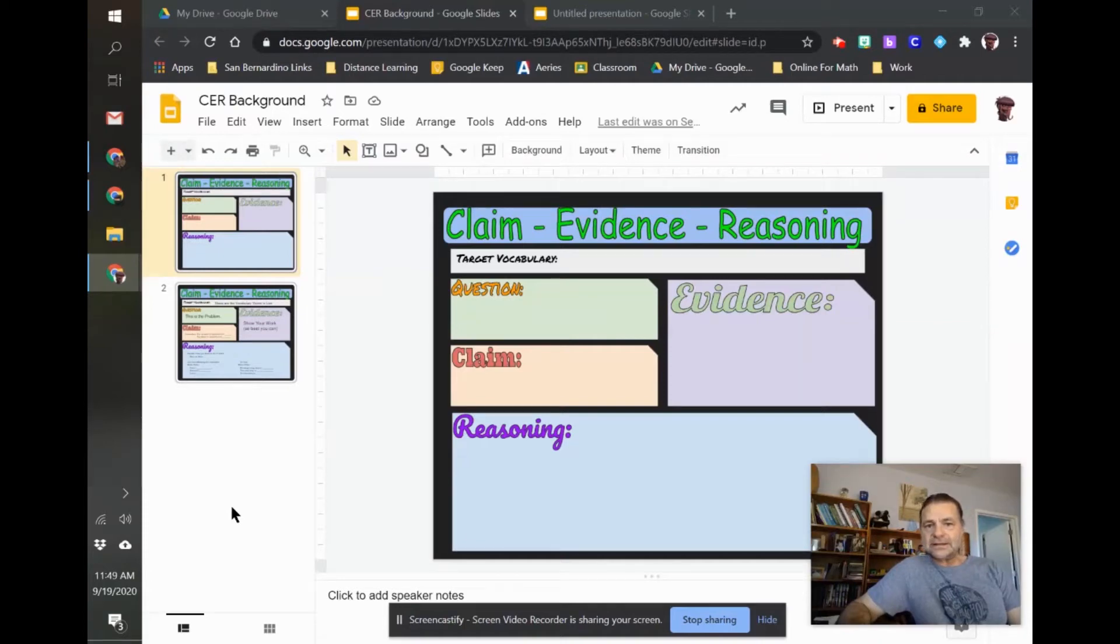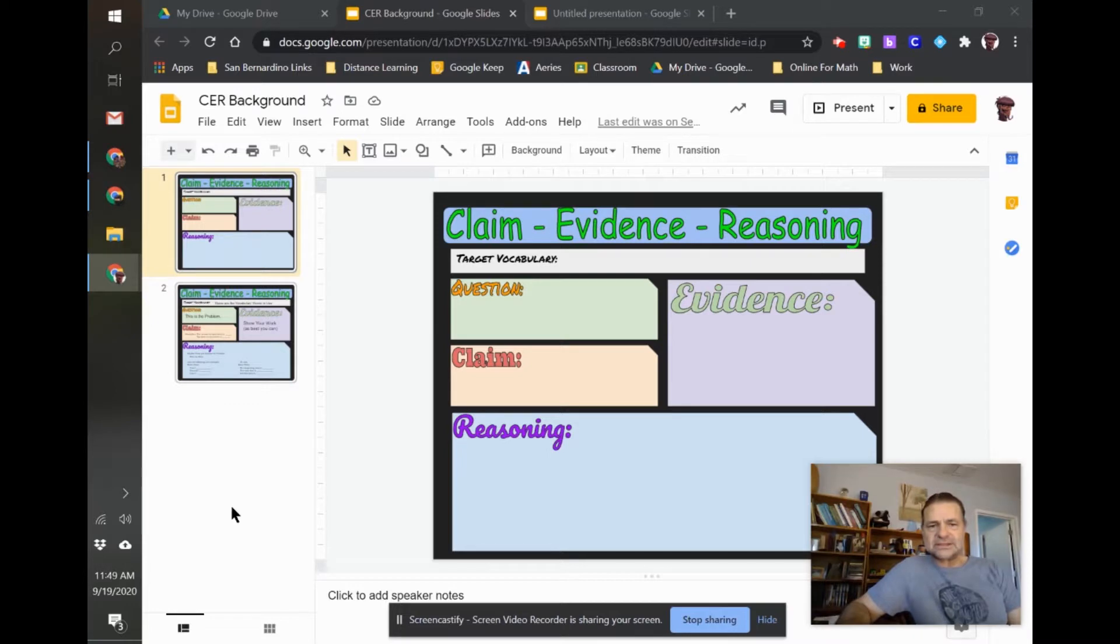Hi, this is Keith. I was asked to do a video on how to create assignments in Google Classrooms from Google Slides, Google Docs, things like that, and how to grade it.